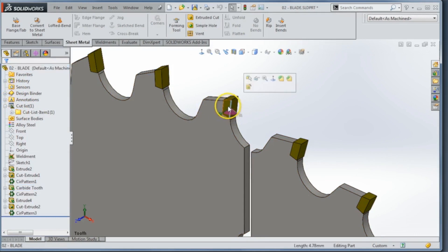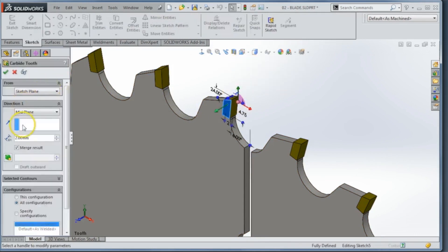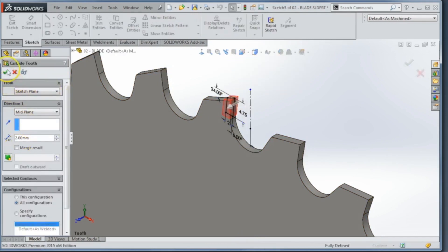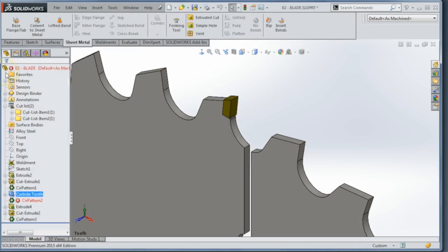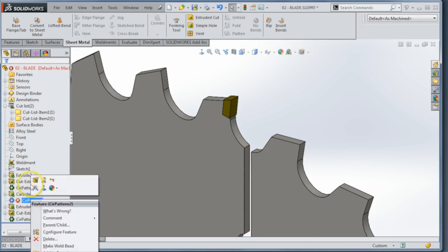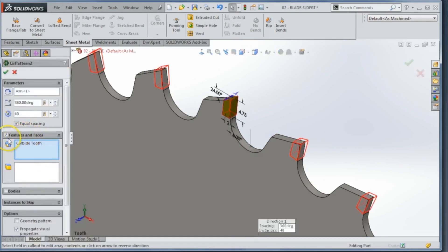If I come in and edit that and unmerge it, my pattern is going to fill. Why did my pattern fill? Because I'm patterning a feature — well, it's not a feature anymore, it's a solid body. So in years past, what we would have to do is delete the pattern and put it back in using a body option. But now in SOLIDWORKS 2015, we can actually switch between features and bodies without having to redo all that.